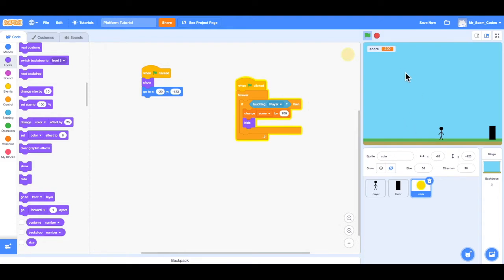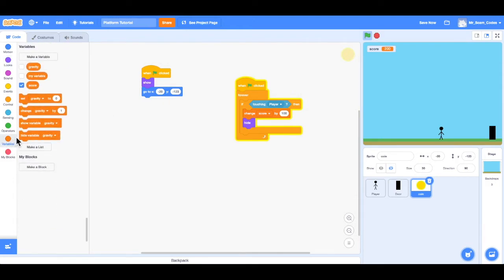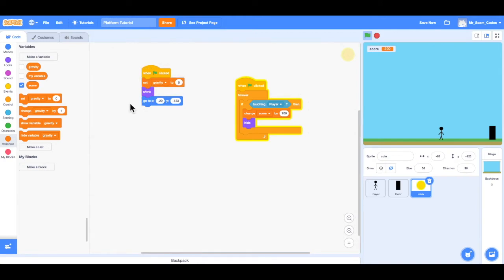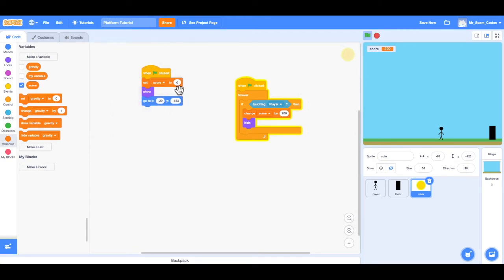And notice now my score is at 200. So another thing that didn't happen was the score did not reset to zero when we hit the green flag. So that's what we want to do is every time the game starts, start the score at zero. So I can do that by going to variables. And I want to set, so I'll use that first block. Set the score to zero.